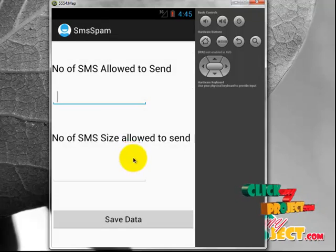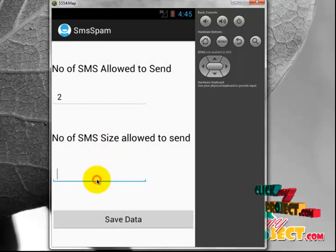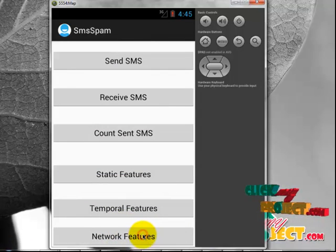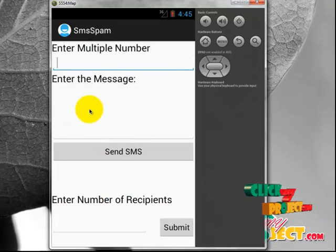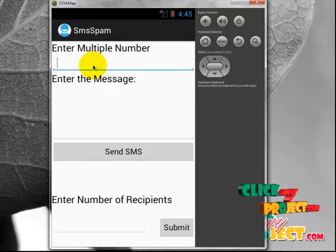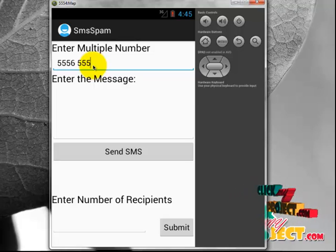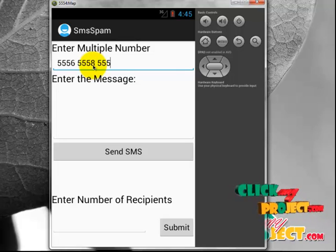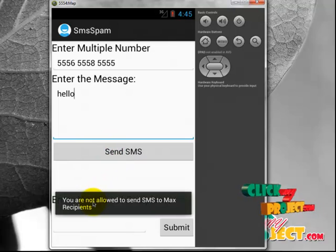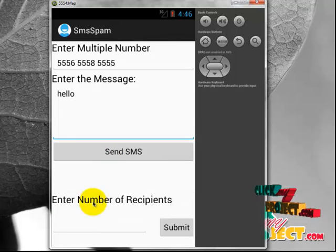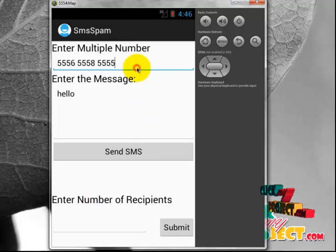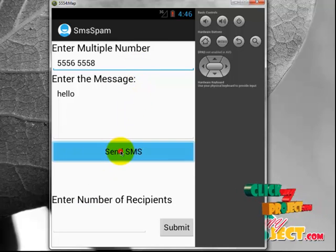If we change the SMS count to 2 and size to 1 and save data, then go to network features — we already entered the multiple recipient numbers 5556, 5558, and 5555 with the message 'Hello'. Click Send SMS. It will show 'You are not allowed to send SMS to the maximum number of recipients' because we set that only two recipients can be sent at a time. Here we are checking with three recipients, so it is blocked.